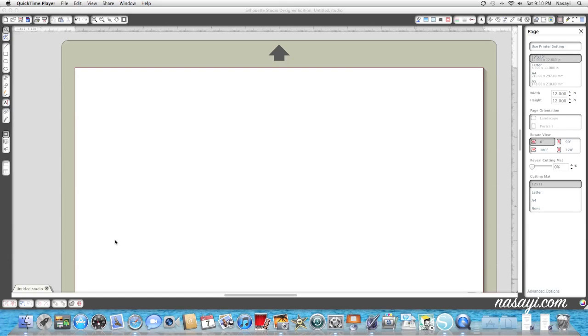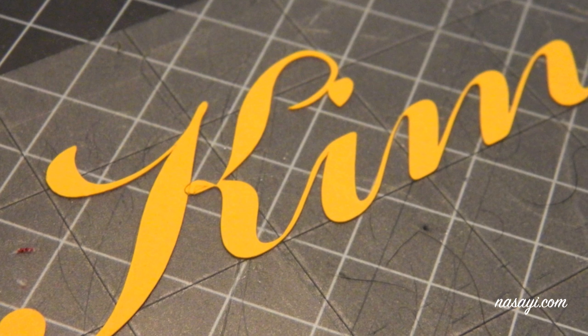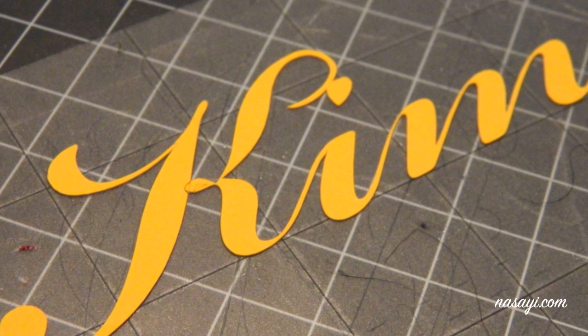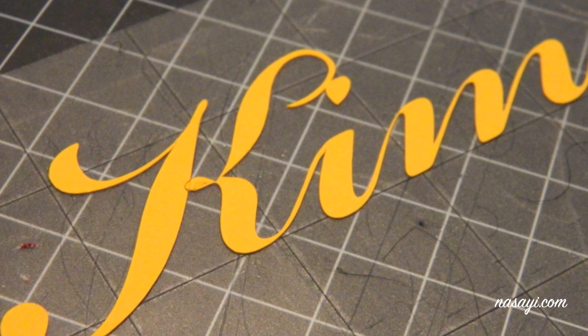So what I've decided to do is make a few videos that are going to be basic Silhouette 101 videos on how to use some more basic, more requested, or more common features in the software. As the title implies, this video is going to be about welding letters together.